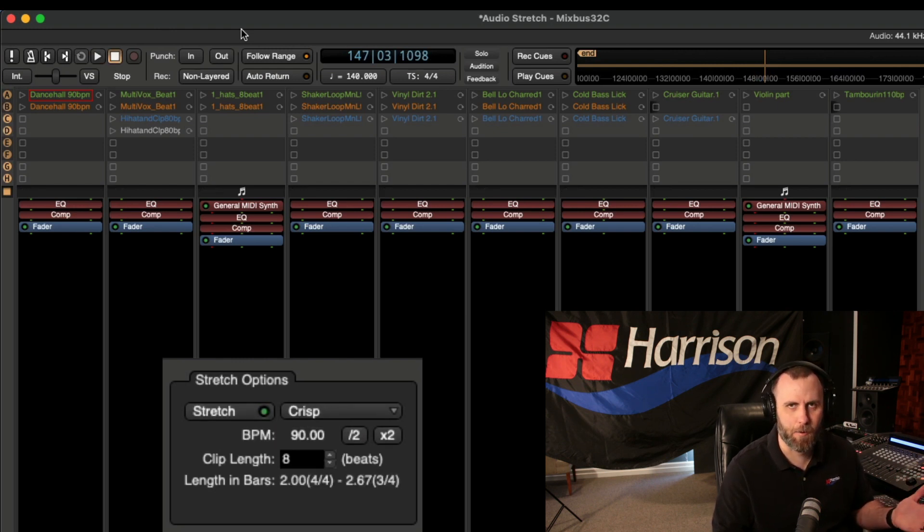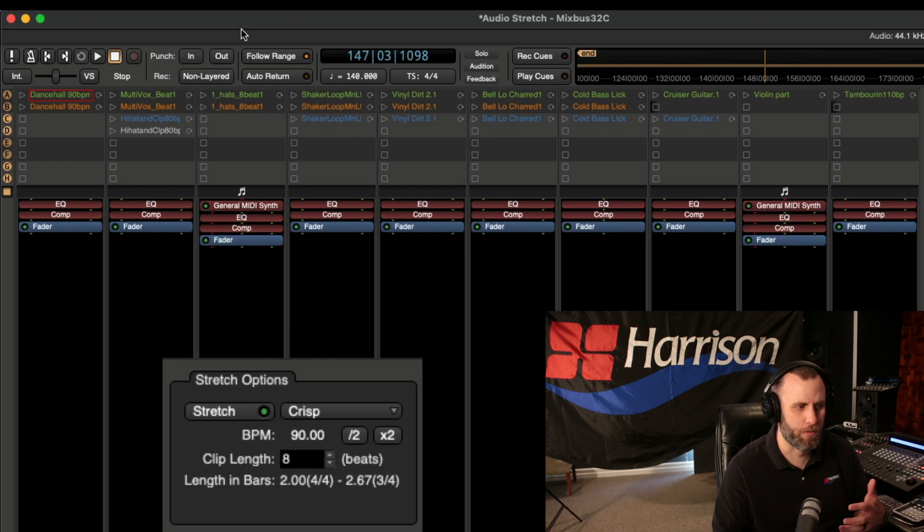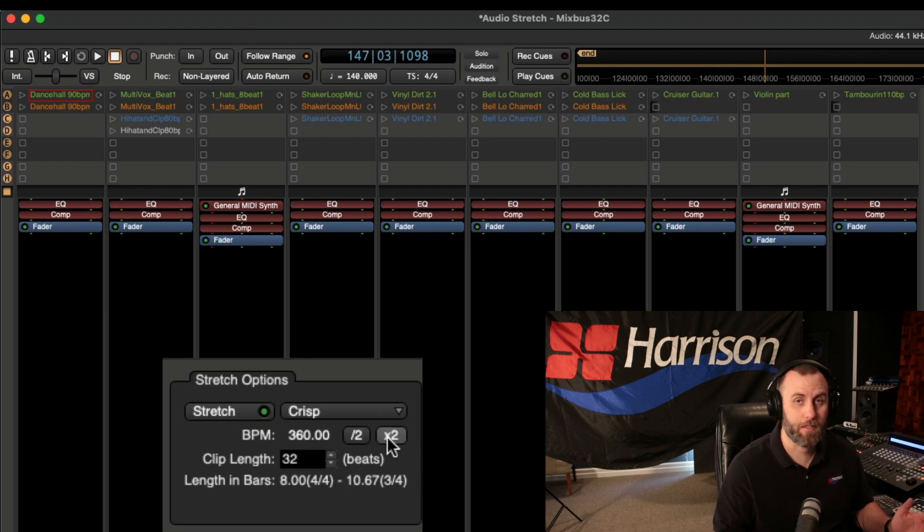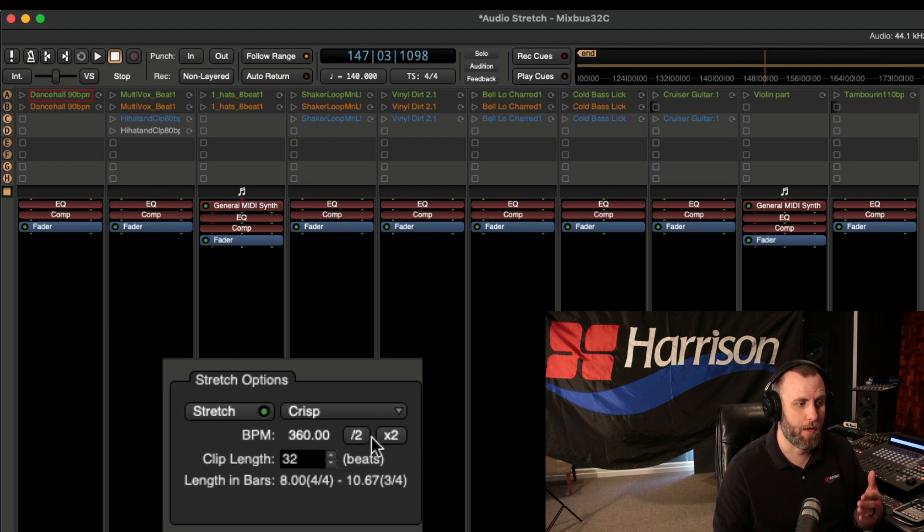Cool, and it's the same as if I would just change the clip length. Now let's double the time, which actually makes it slower.